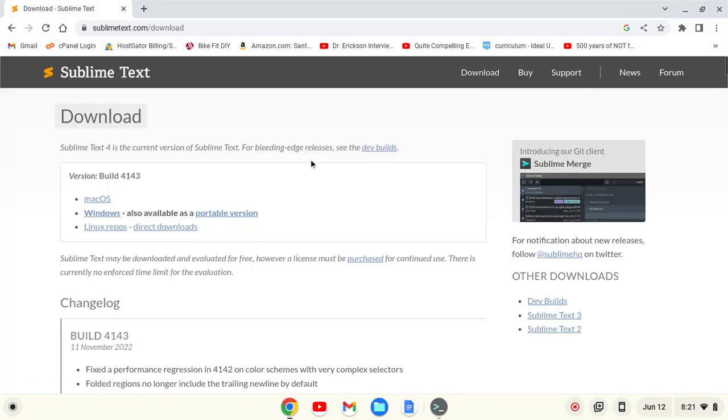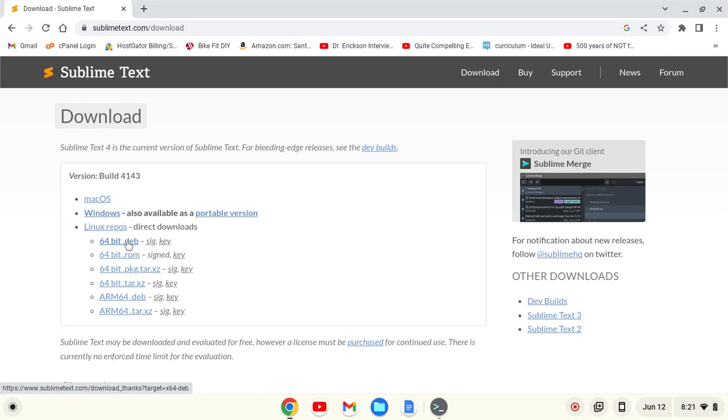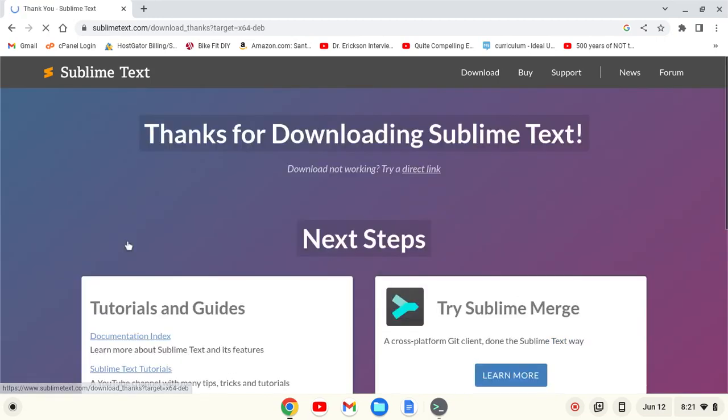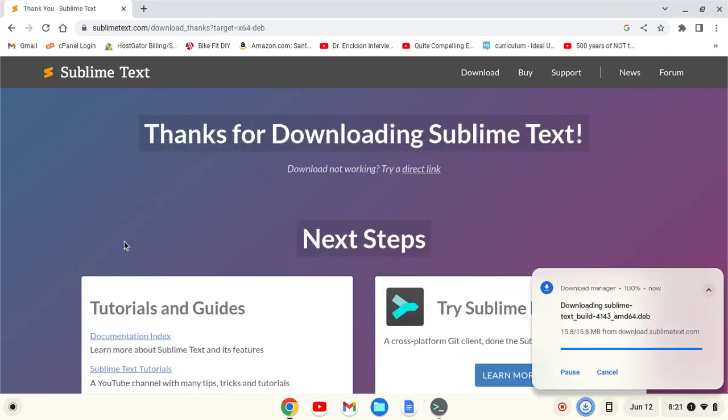I'm then going to go to the Direct Downloads for the Linux repos and click on the .dev file. It should be important to note that this is for an Intel or AMD-based Chromebook. If you have an ARM-based Chromebook, this may be different. I don't have an ARM-based Chromebook, so I can't speak to it. It's going to download.